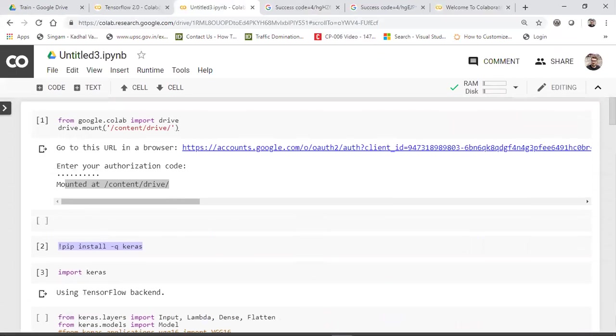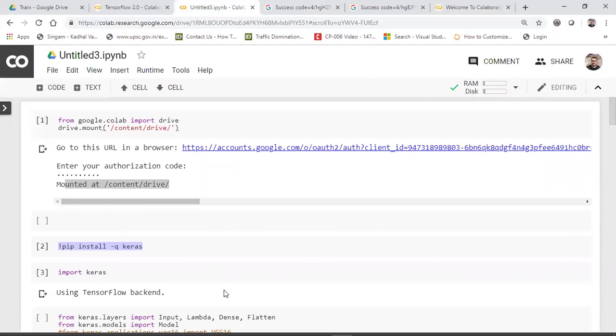So this is how you read your dataset. Now not only this particular dataset, you can read any CSV file for your machine learning or deep learning. You just upload in the Google drive. So you'll be getting around 15 GB of free space in Google drive. So whenever you want to implement machine learning or deep learning, you can use it.